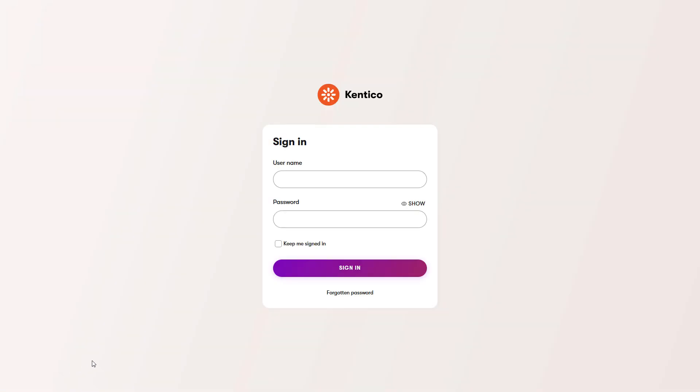This is how you can navigate yourself in the experience administration interface. Thanks for watching.